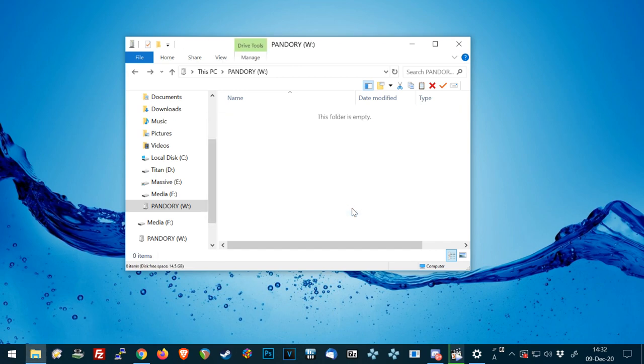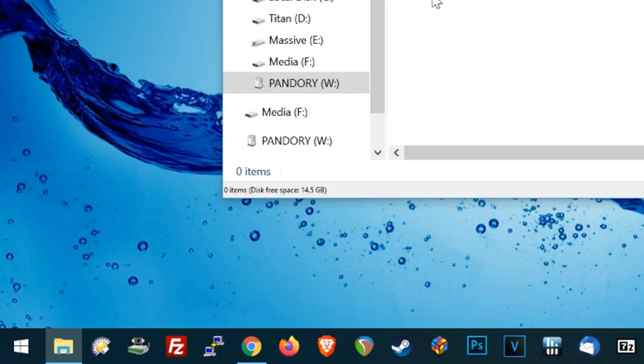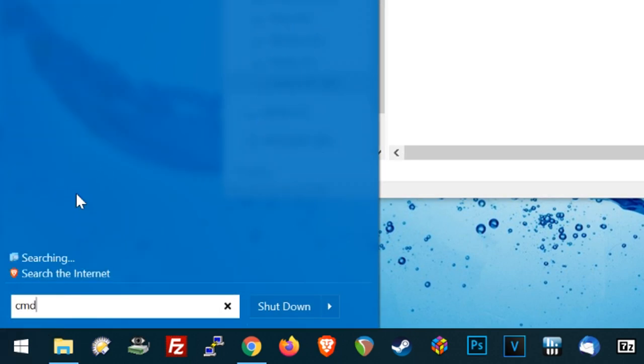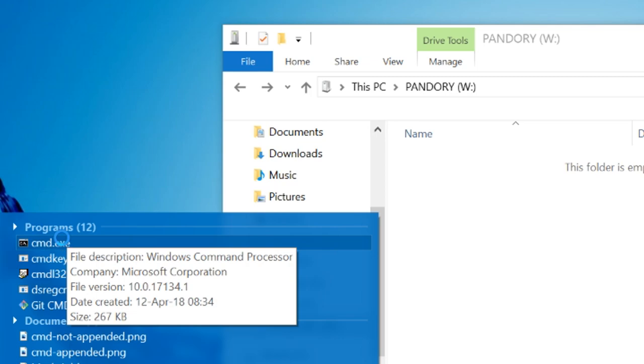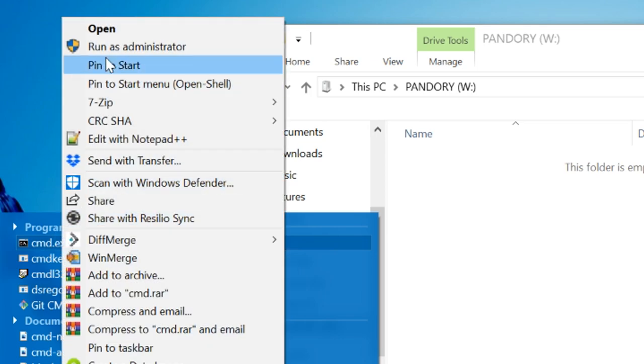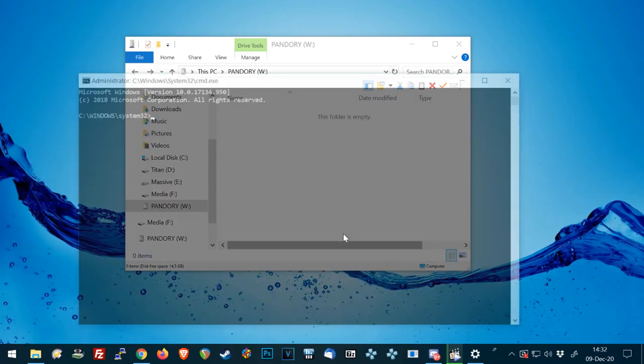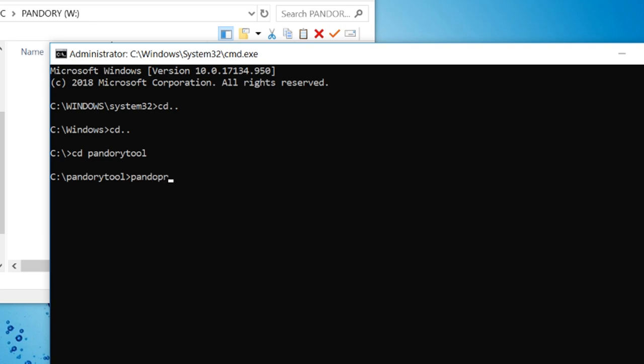And we can start the jailbreak process. So like before, CMD. Right click on the cmd.exe and run as administrator. Hit Yes. And then what we did before, CD, go to Pandory tool. Then we're just going to type in Pandory.